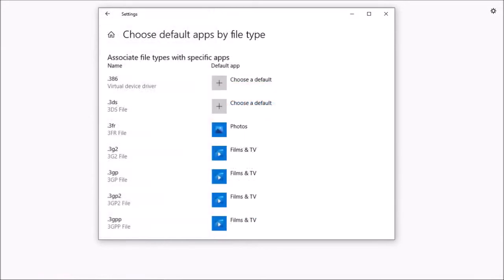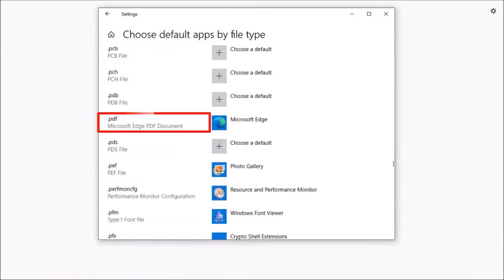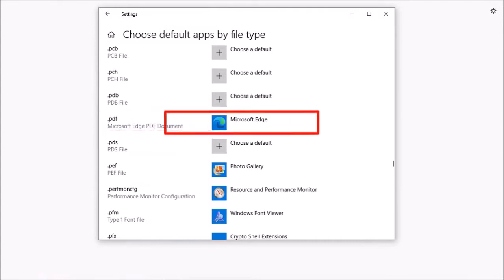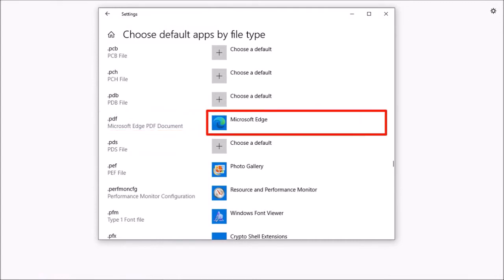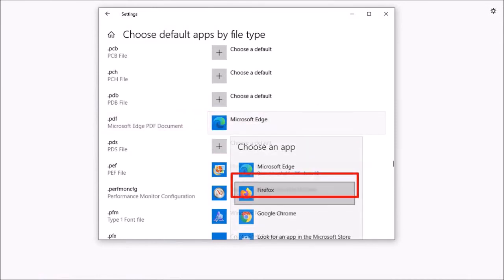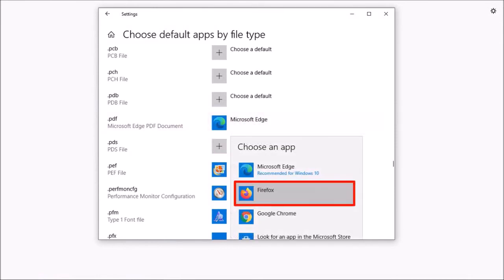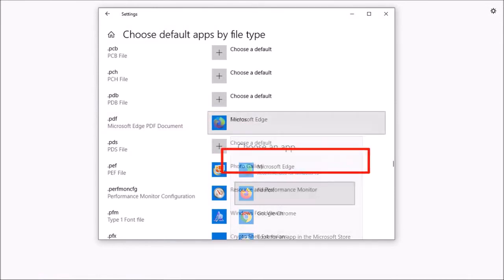Scroll down to the PDF file type. As you can see, the default app is set to Microsoft Edge. Click on it and then choose Firefox and that's pretty much it.